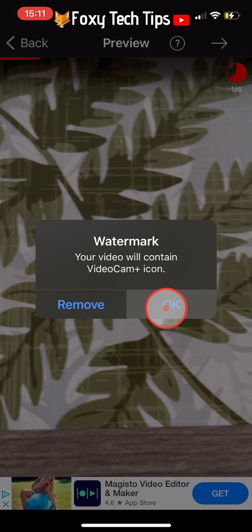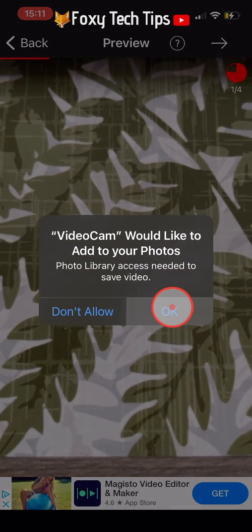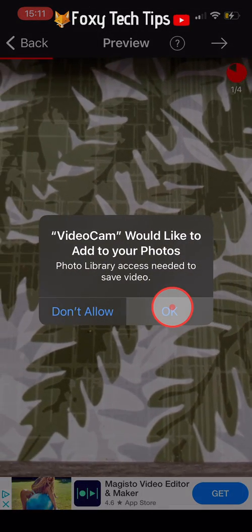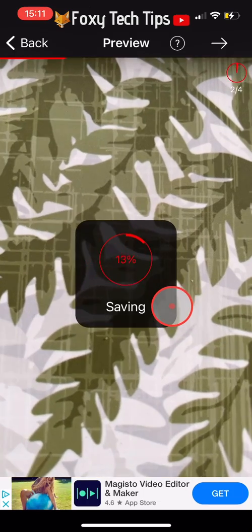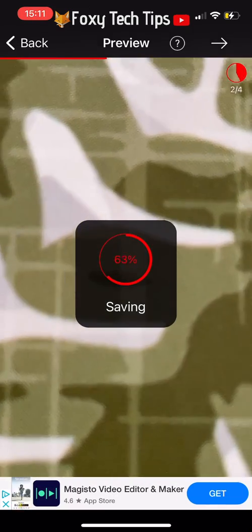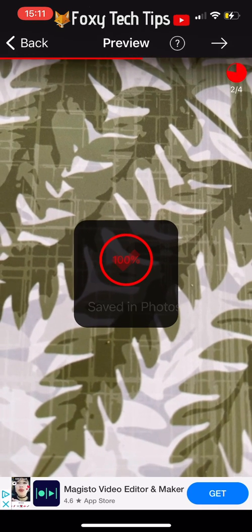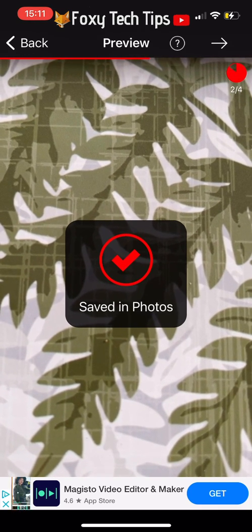Your video will have a watermark. If you want to remove the watermark, you will have to pay for the premium version of the app. Tap OK to allow the app access to your photos, and your video will now save to your camera roll. If you open up your photos, the video will be saved there.